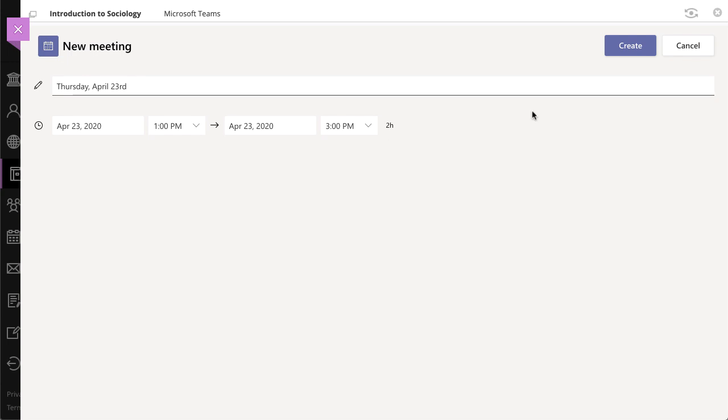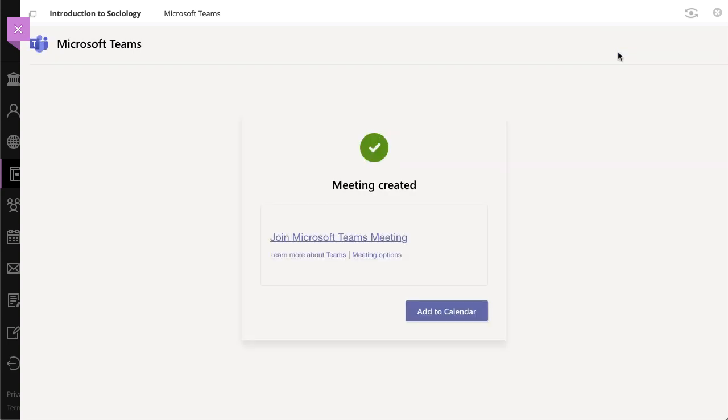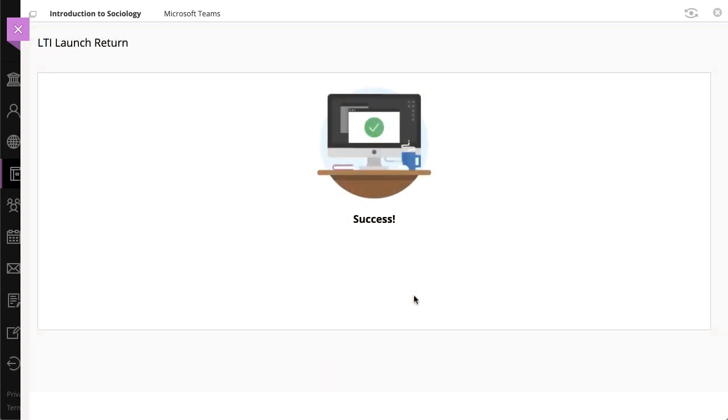Next, select Create. You can then select Meeting Options to configure additional settings for your meeting. When you're finished, select Add to Calendar, and then select your course name at the top of the page to return to your course.